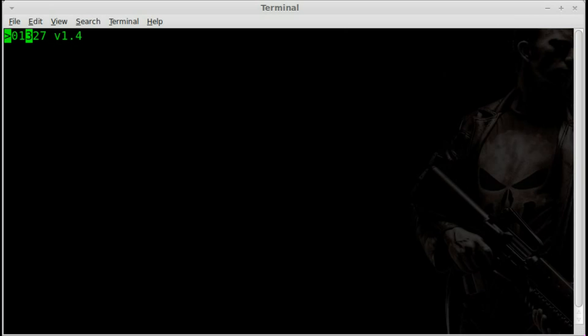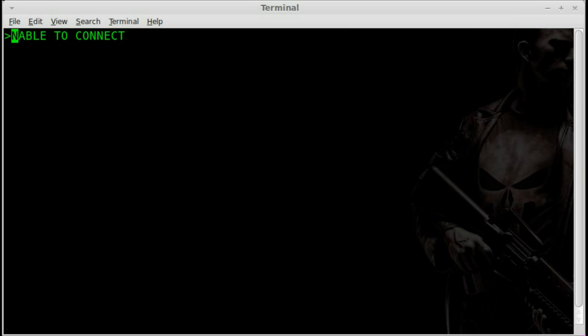Last time we did 01 space 01 to get an error code. Watch what happens when I do that now. It says searching where last time I got the error code like that. And then eventually it says unable to connect. Once again, the first layer is getting cut off by my command prompt there.